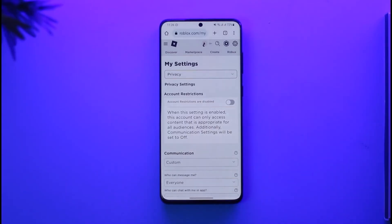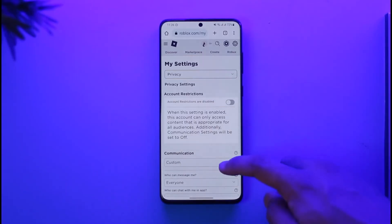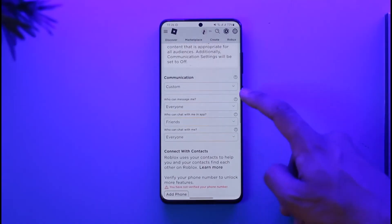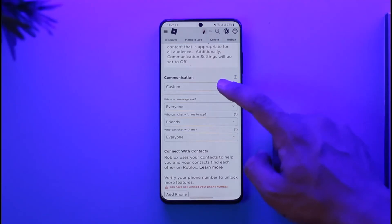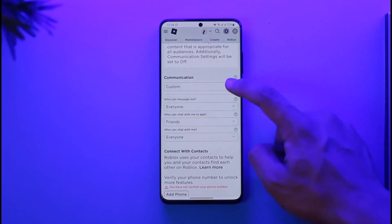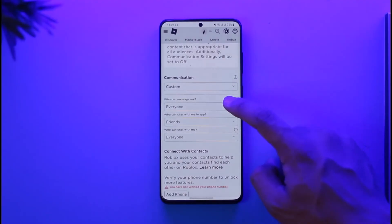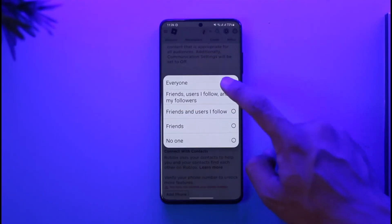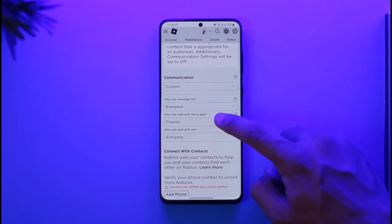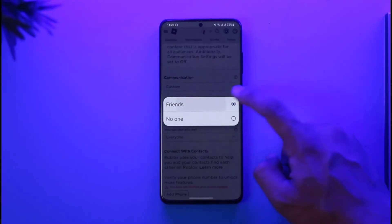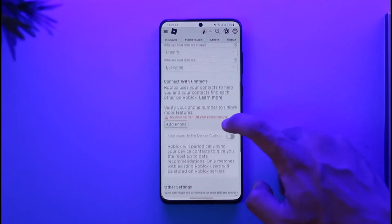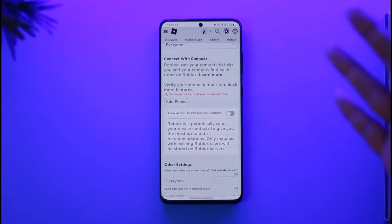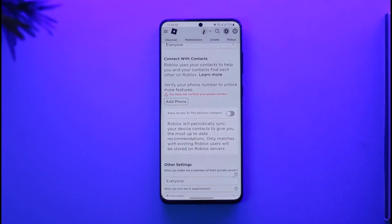Then you'll be taken to the Privacy tab. Once you go to this option called Privacy, you just want to scroll down. Here you can customize all of the options. If it says Communication, you can select who can communicate with you — 'Who can message me' you can set to Everyone, and 'Who can chat with you' you can select Friends or Everyone.